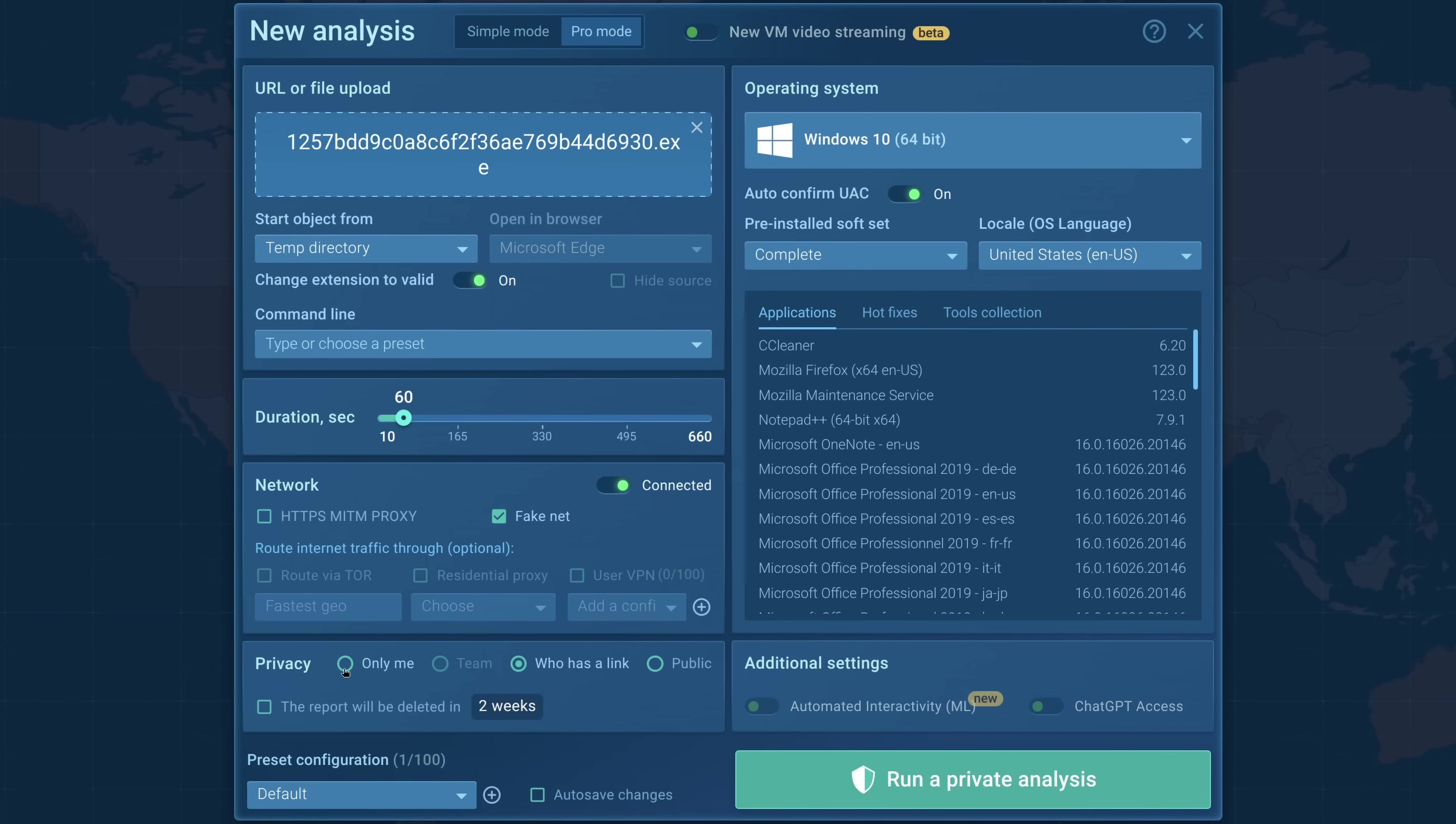Now down here we've got privacy. This is exclusive to paid plans, but what you can do with this is you can make sure, do you want it to be public? If for example you're sending something that was sent to your business and you don't want that to be public because it might contain sensitive information, only me means that nobody else will see it. You can also choose to delete the report automatically.